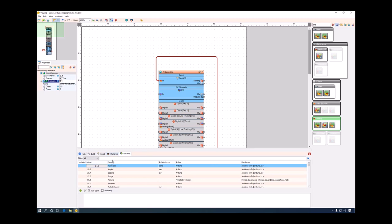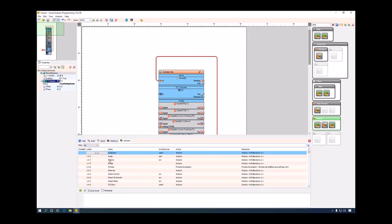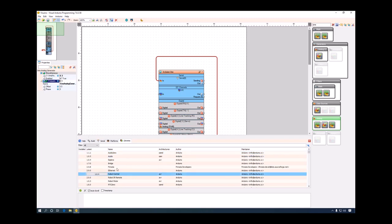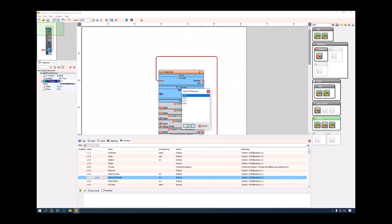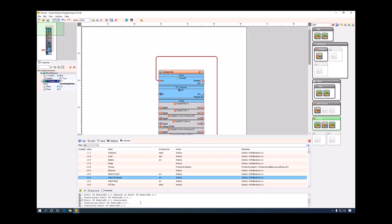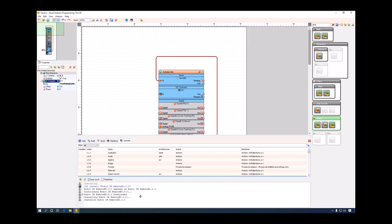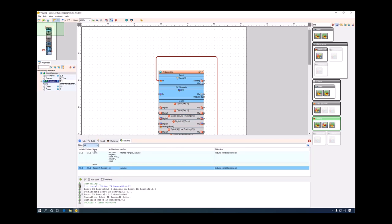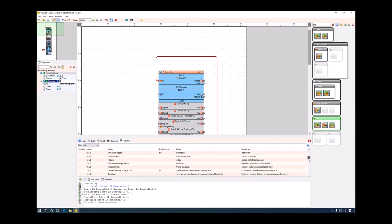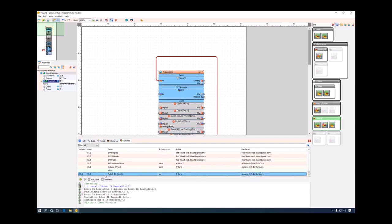The same way as with platforms, we can select a library and install it. For example, I can pick the IRremote library, select a version, and click OK. Visuino will download and install the library — of course you need to be connected to the internet. The library is now available as installed in the list of libraries.